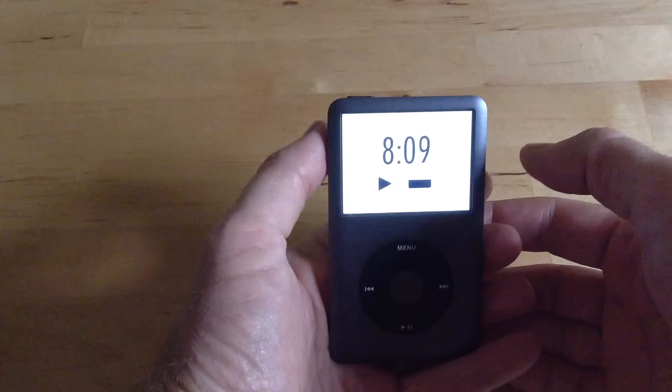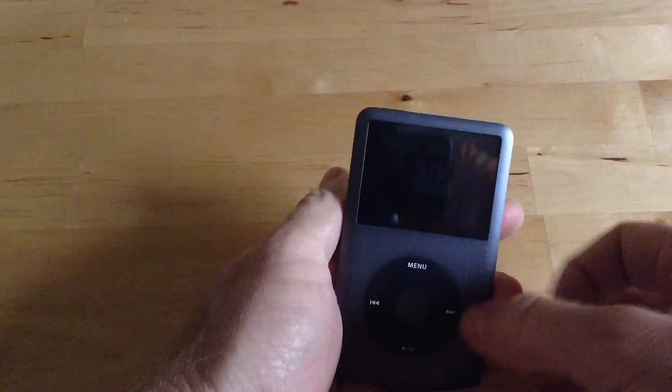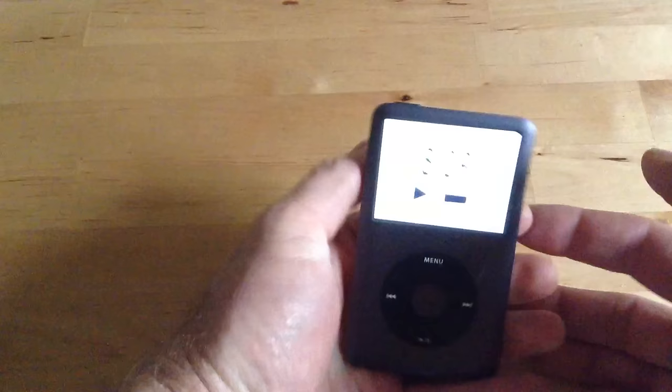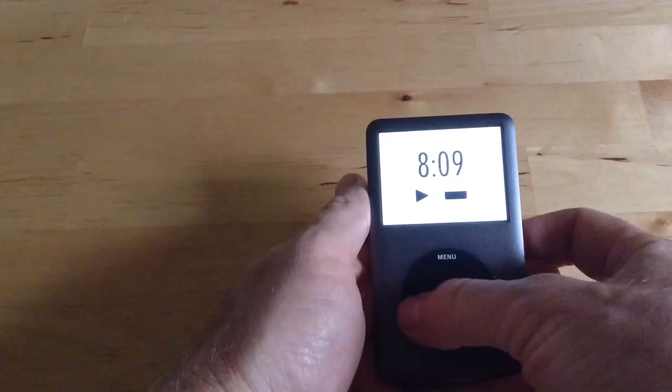But the first thing you want to check is this hold switch up here. If it's turned on, it means that the buttons are turned off and you'll see that little lock button there and it means that it's intentionally not responding to treatment. So first check the hold button.